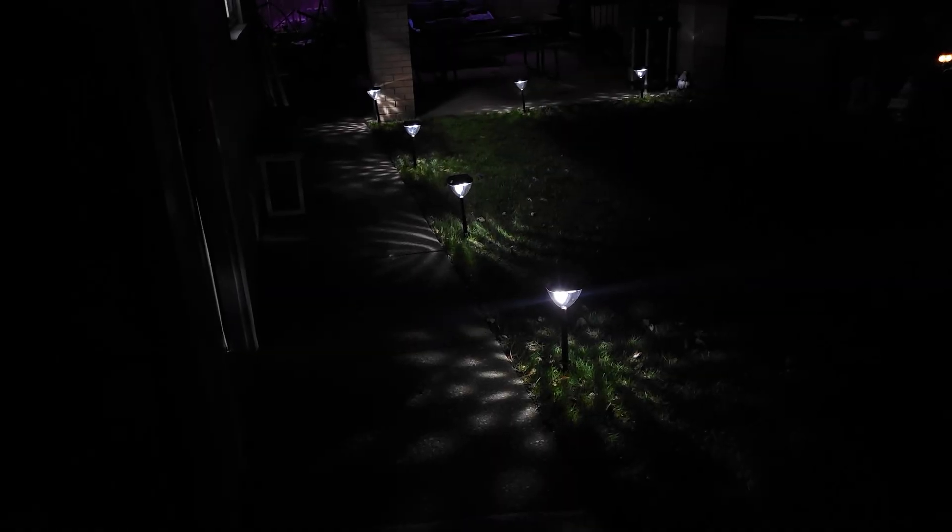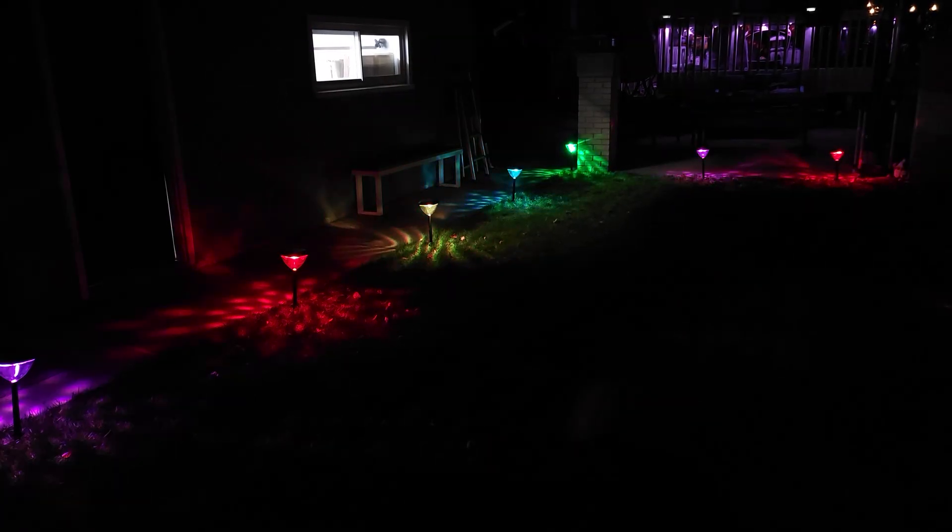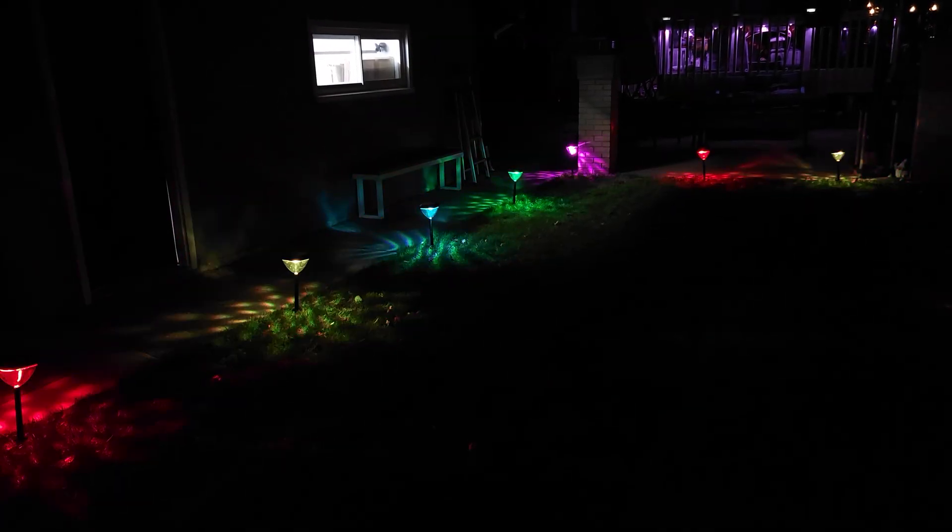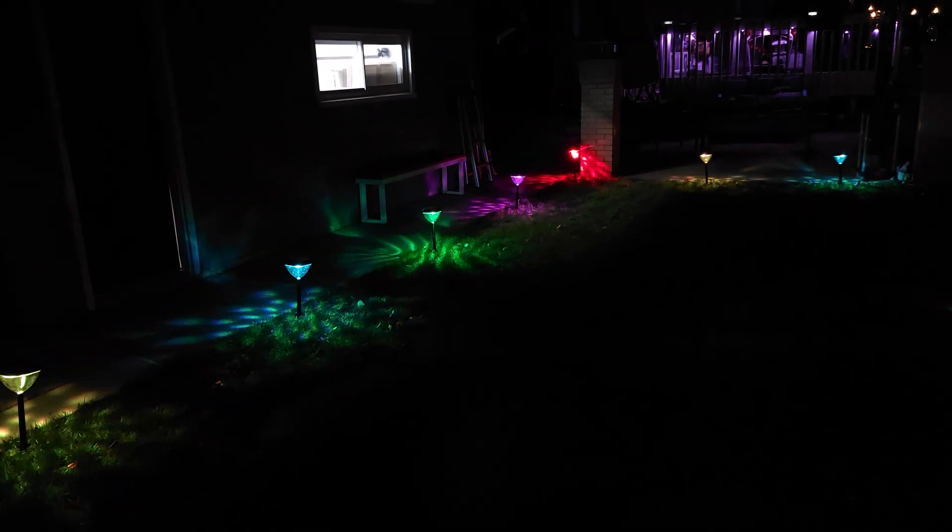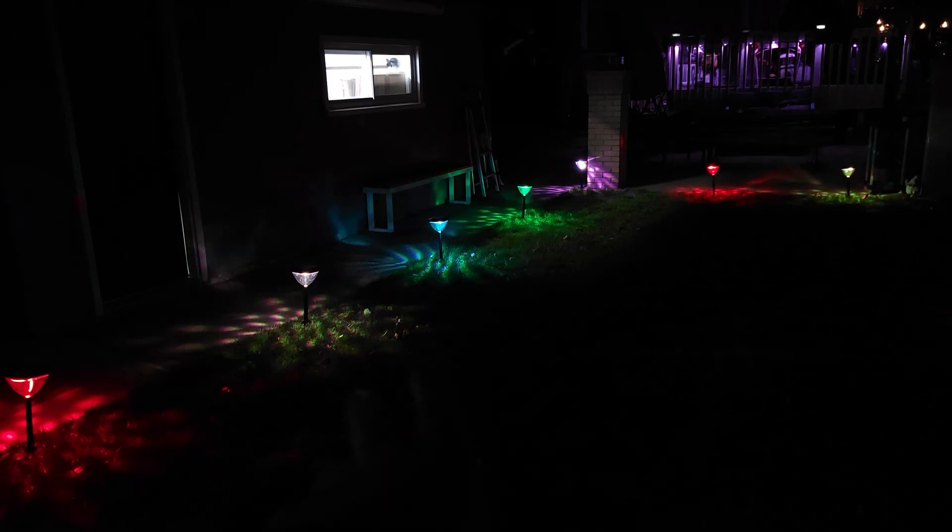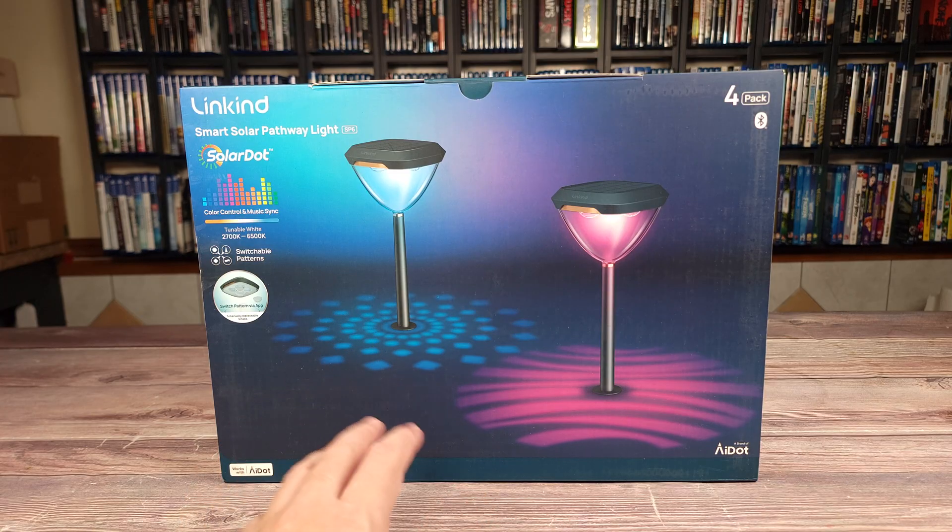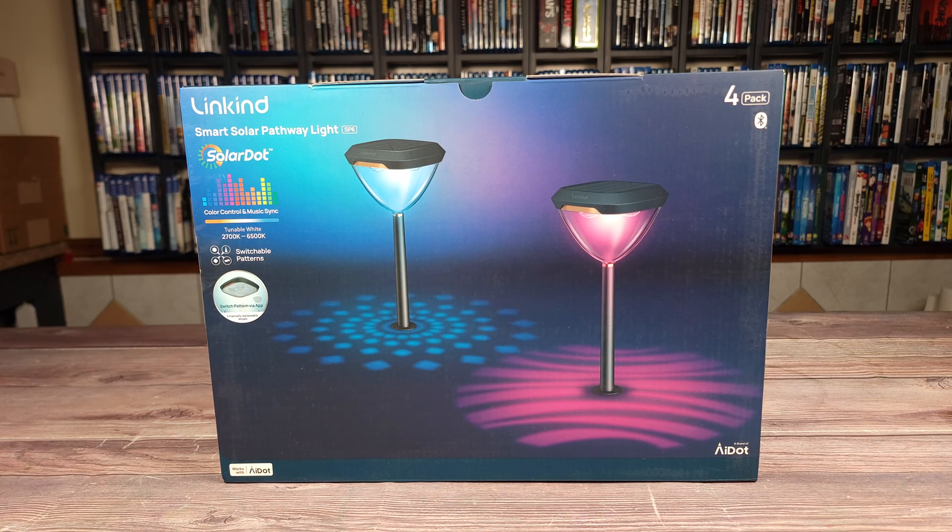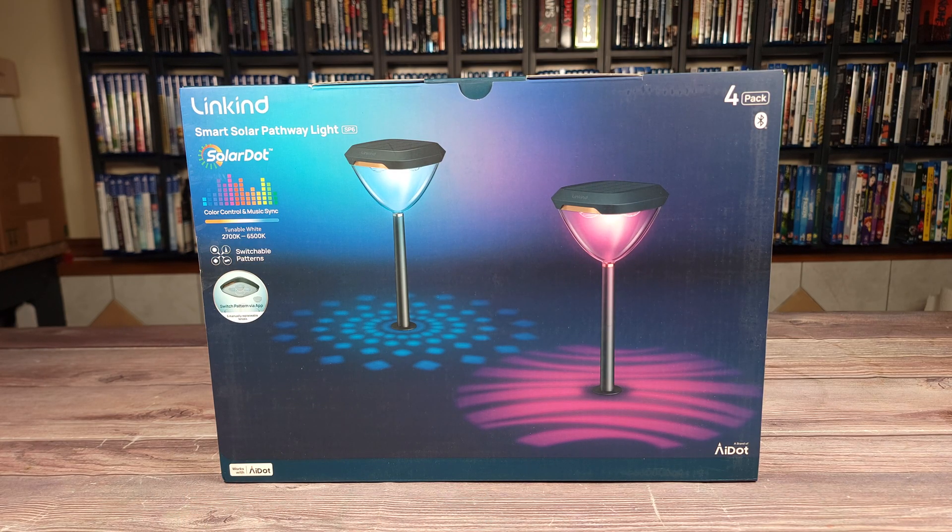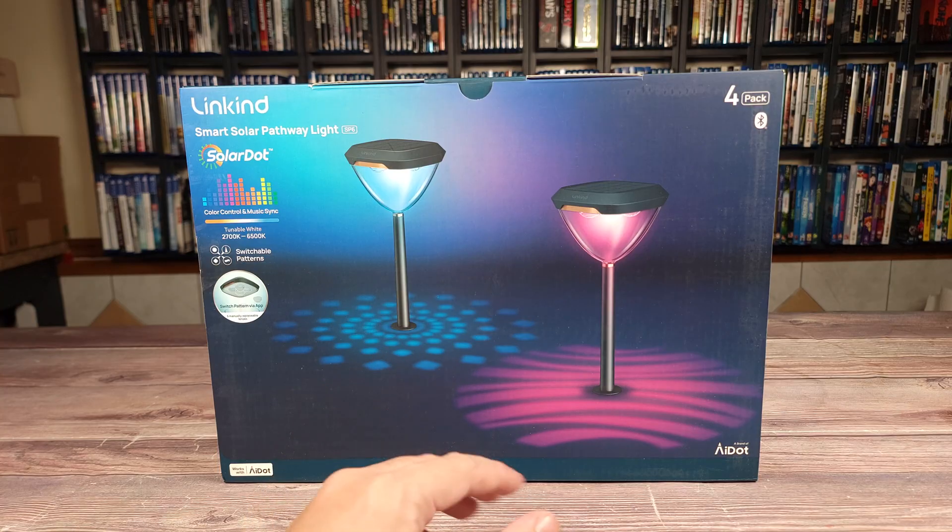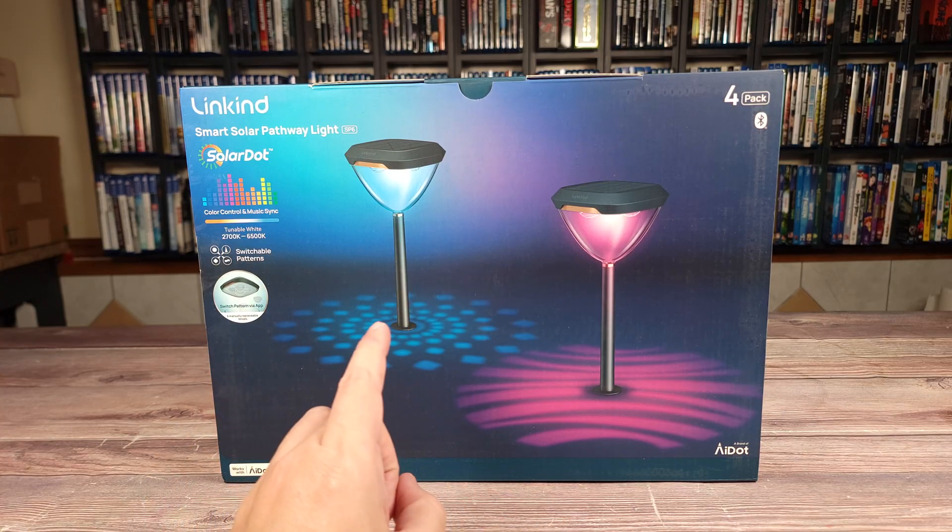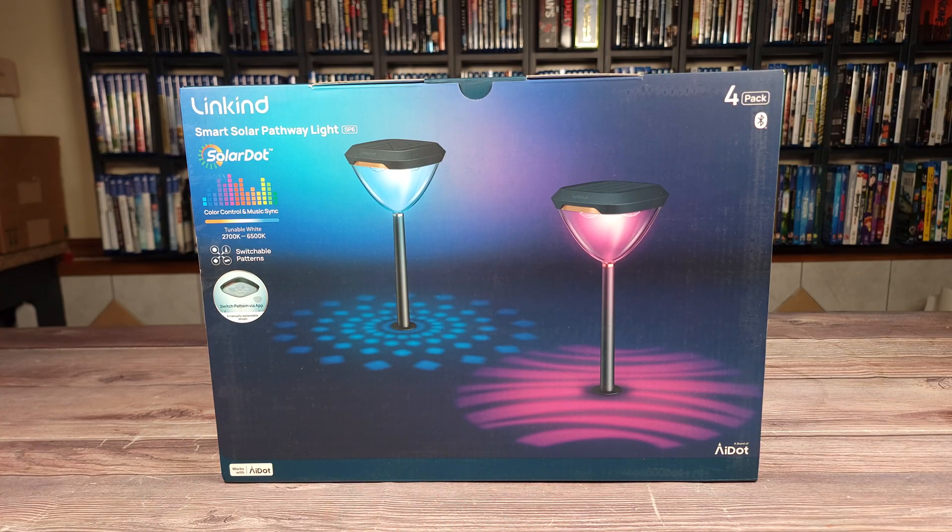What's going on everyone? Today we are taking a look at the Linkine SP6 Smart Solar Pathway Lights. These lights are packed with a ton of features including app connectivity, MPPT solar charging, wireless synchronization, and much more. So if you're shopping for outdoor solar lights, stick around and I'll be going over everything that makes these some of the best ones on the market.